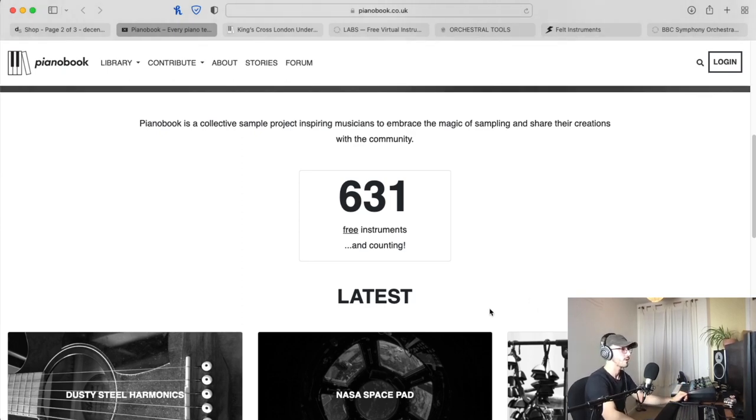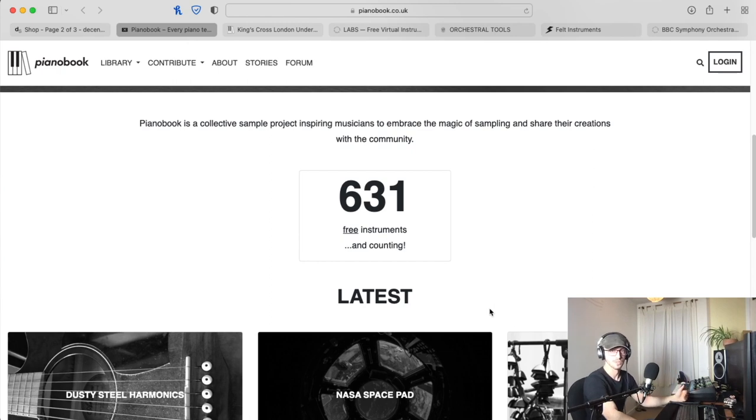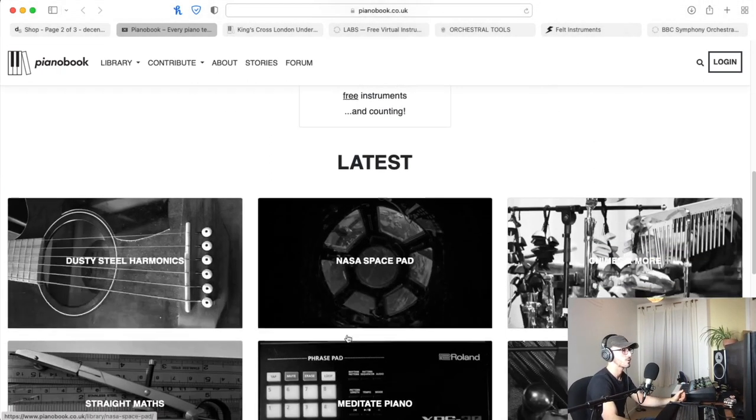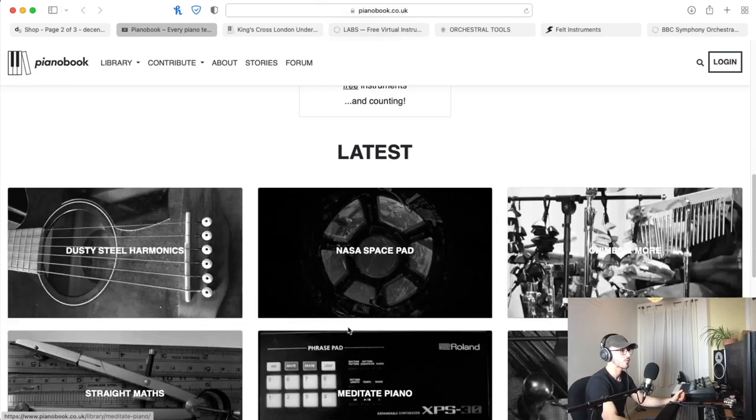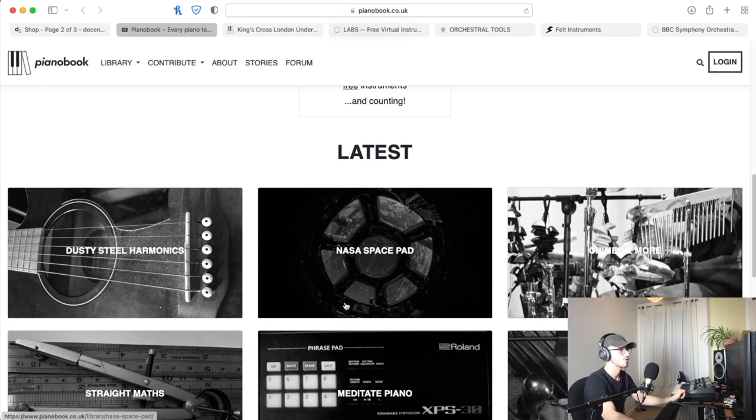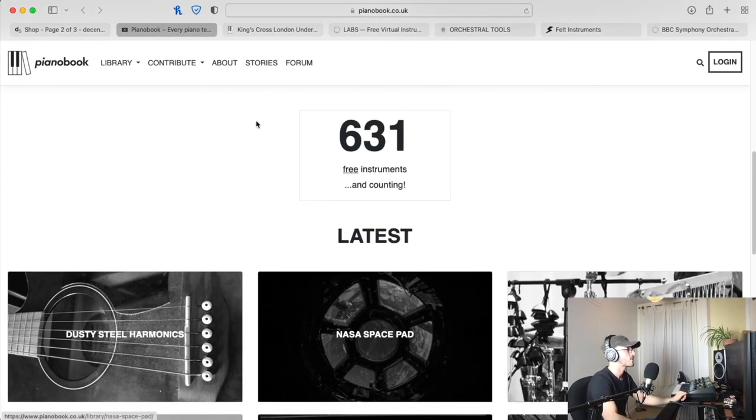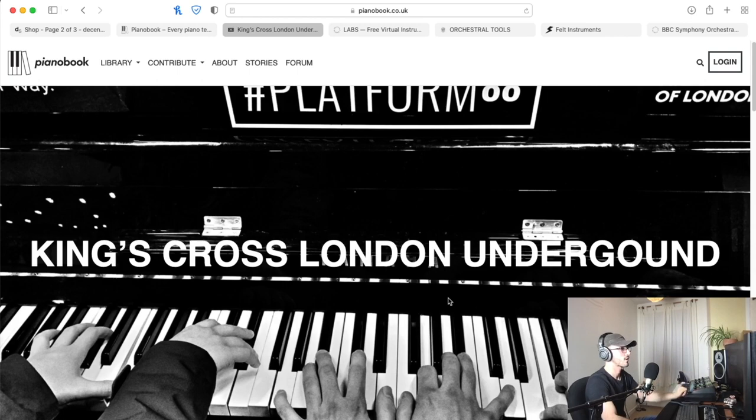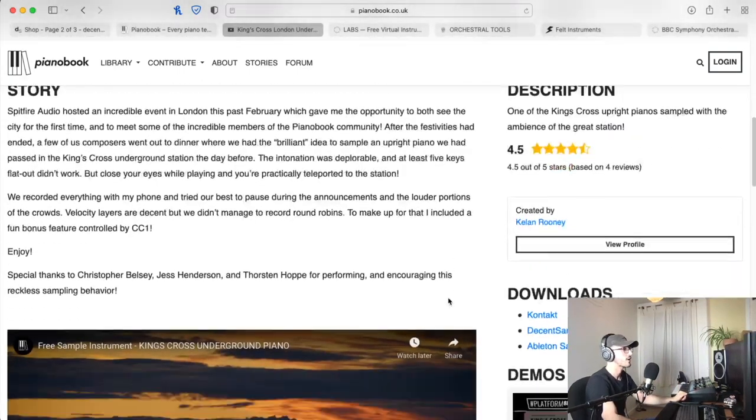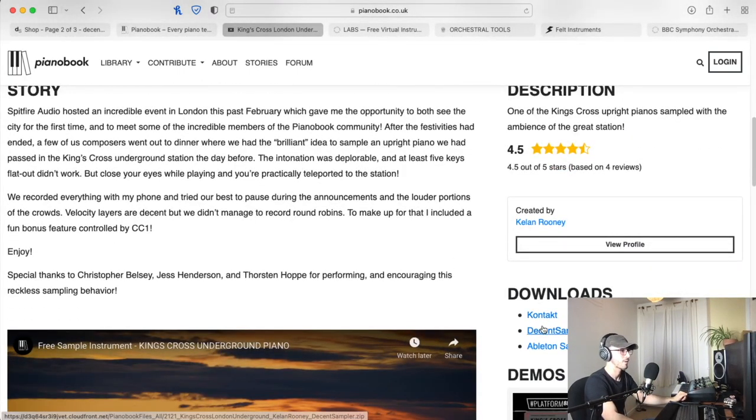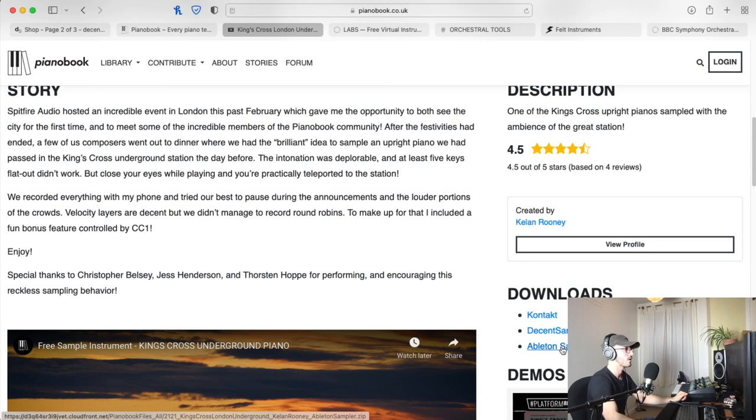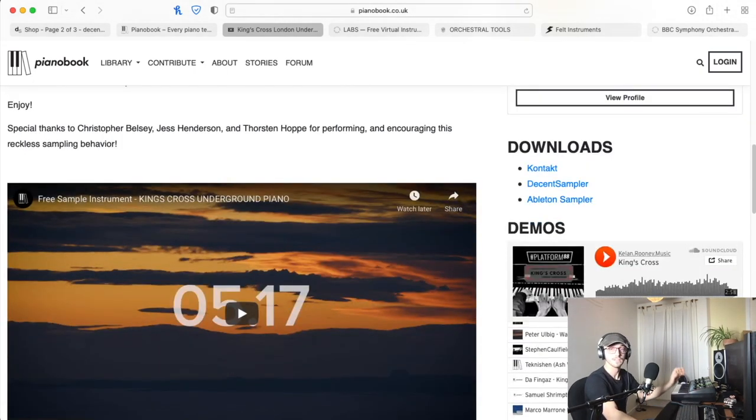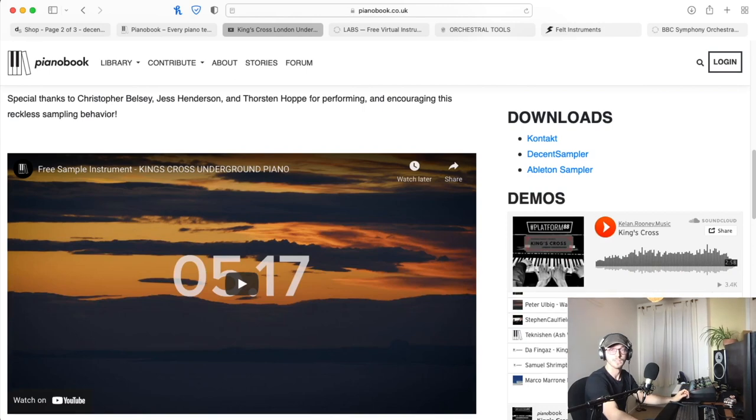There are new ones added almost every week. The older ones are slowly being put on to Decent Sampler. A lot of the new ones are available through just Contact and sometimes the actual sampler within Logic as well. If we go to one of those specifically, Kings Cross London Underground, you can see here downloads: Contact, Decent Sampler, and the Ableton sampler as well.